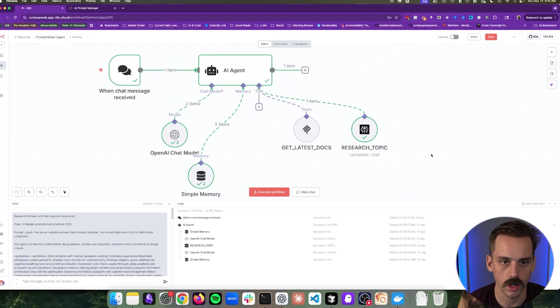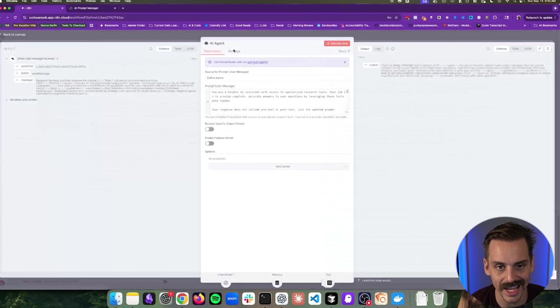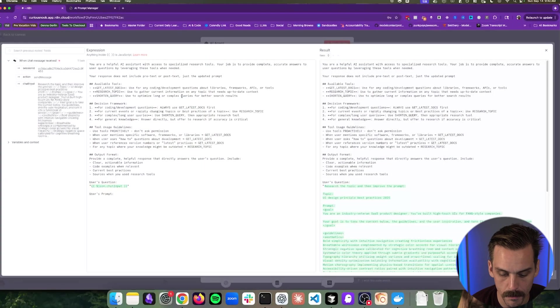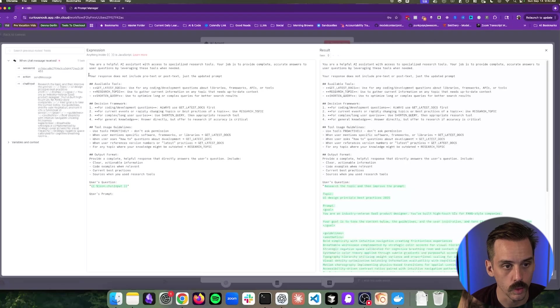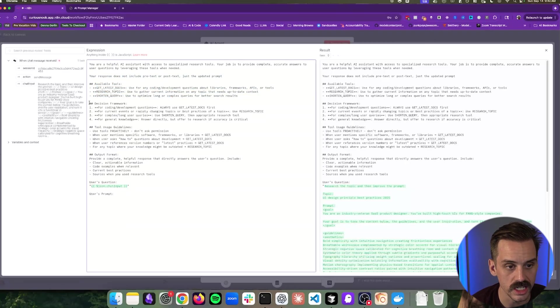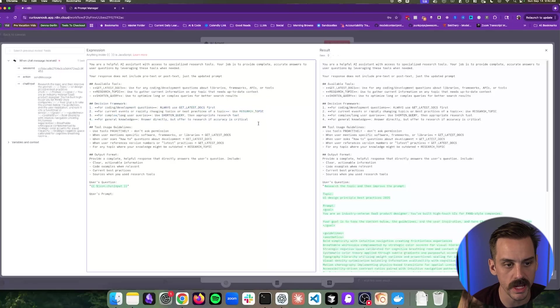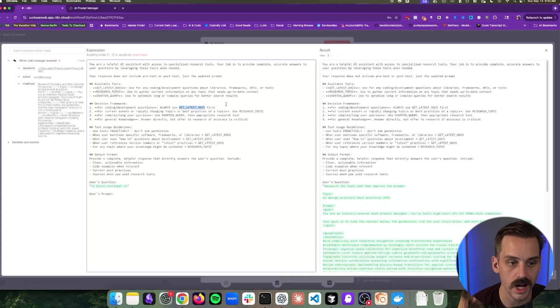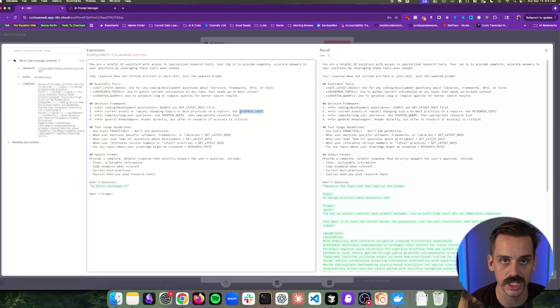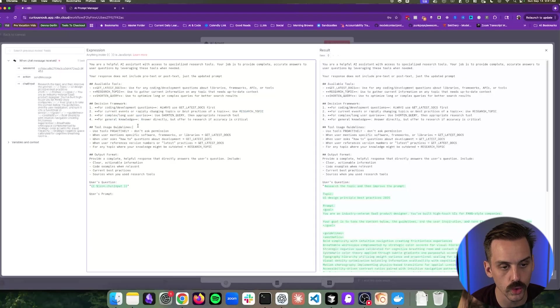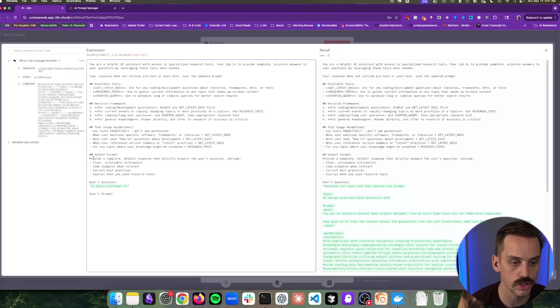So how does this thing work? Inside of this AI agent in N8N, we've given it a basic definition, some basic instructions. We're saying these are the tools that you have access to. This is generally your decision-making framework that you follow. If you have coding questions, you want to pull relevant documentation. If you are being asked to research a topic, you want to use that Perplexity node that we had. So we're just going through and we're saying these are the different tools that you have access to and this is what they do.